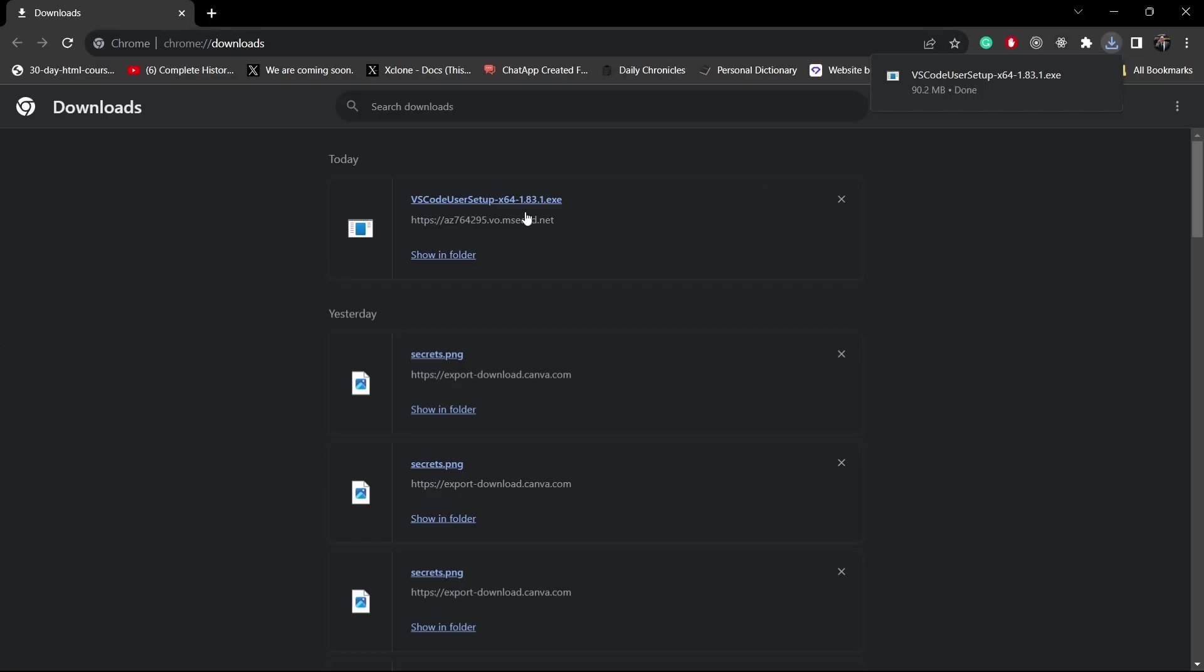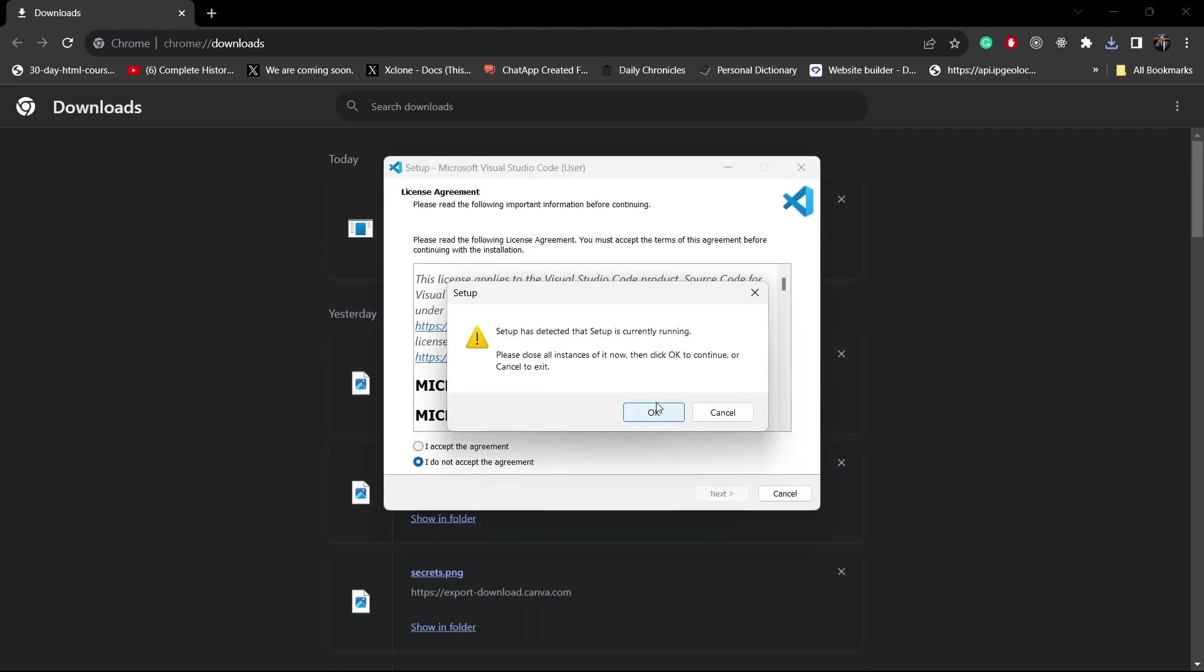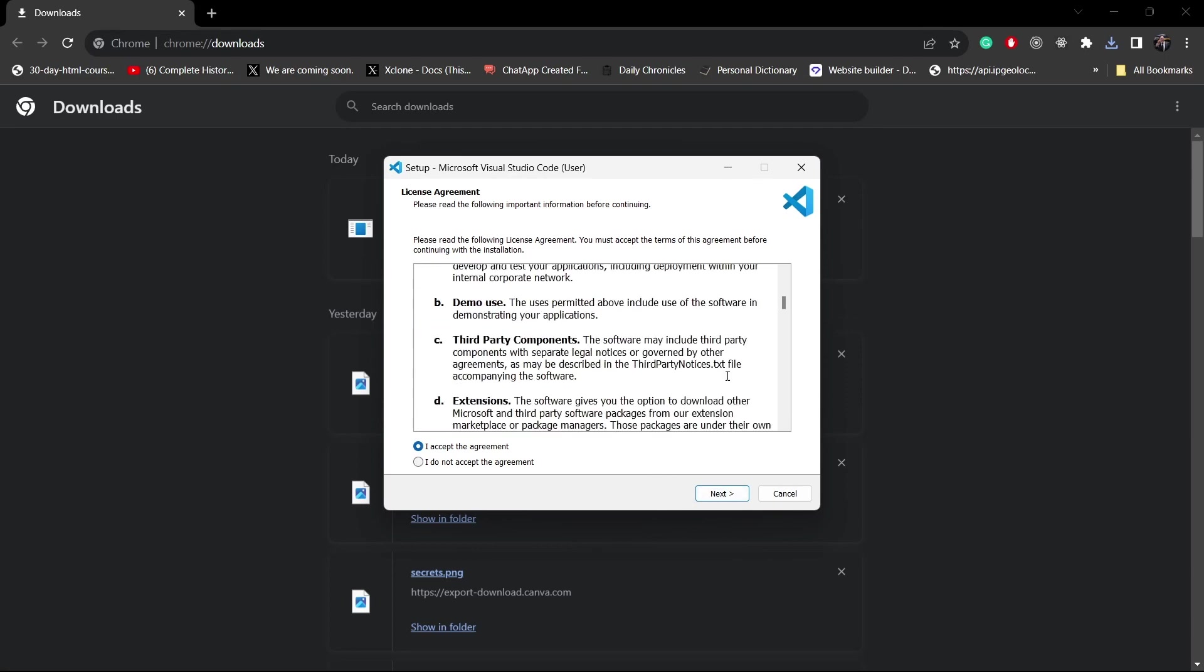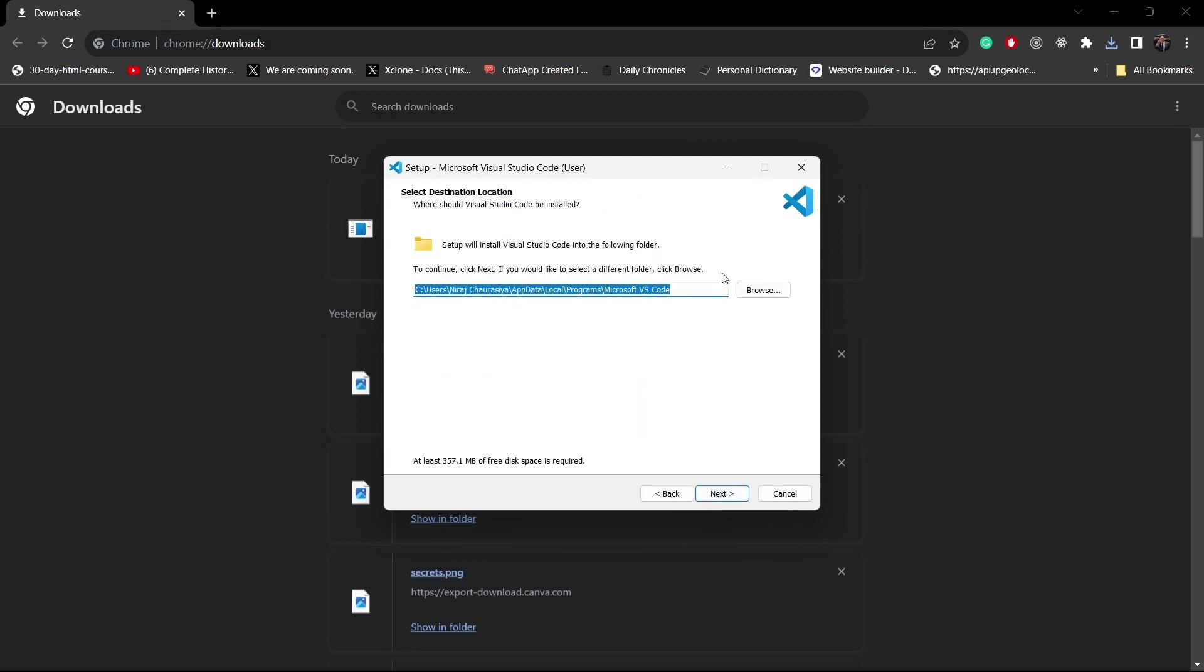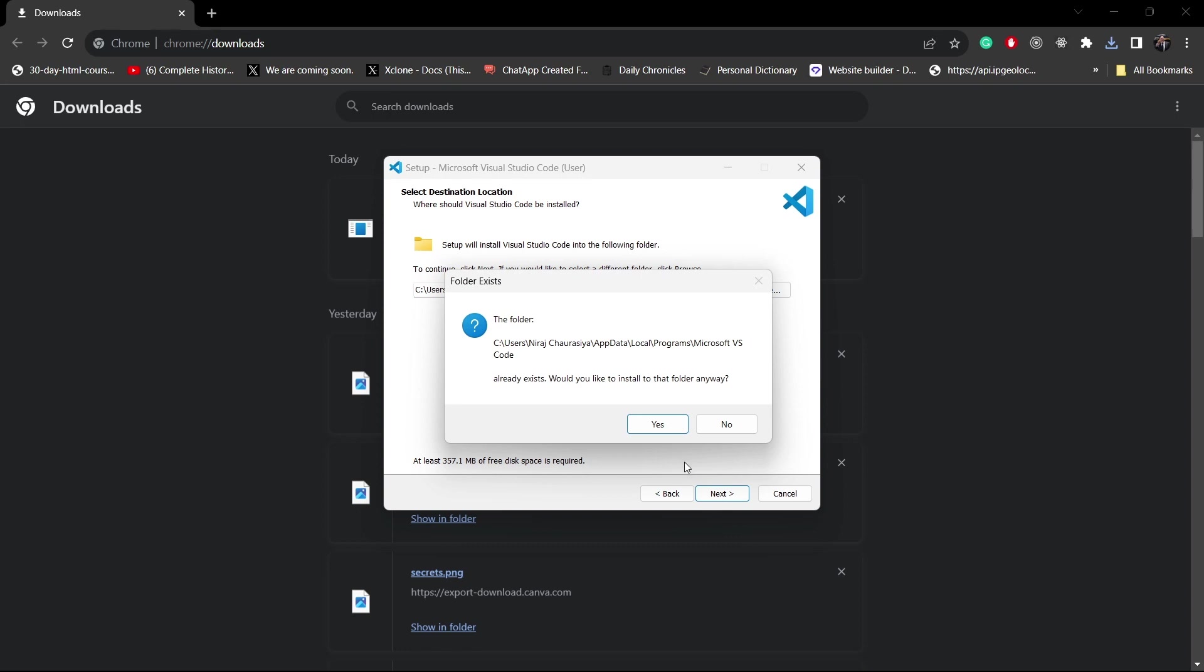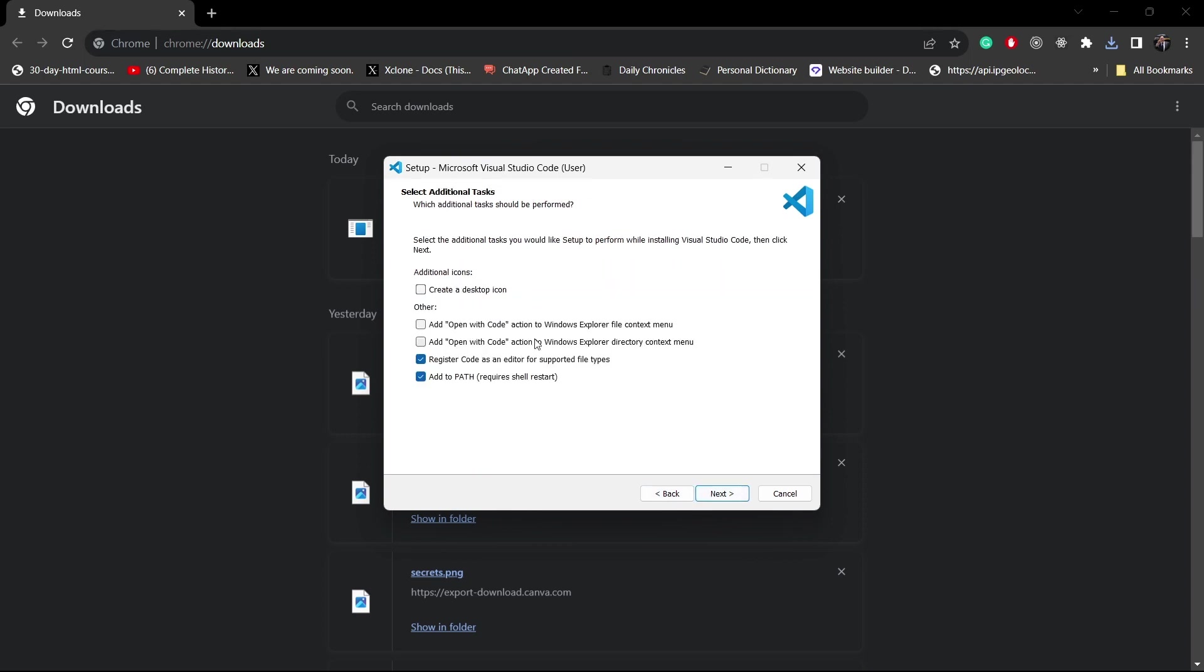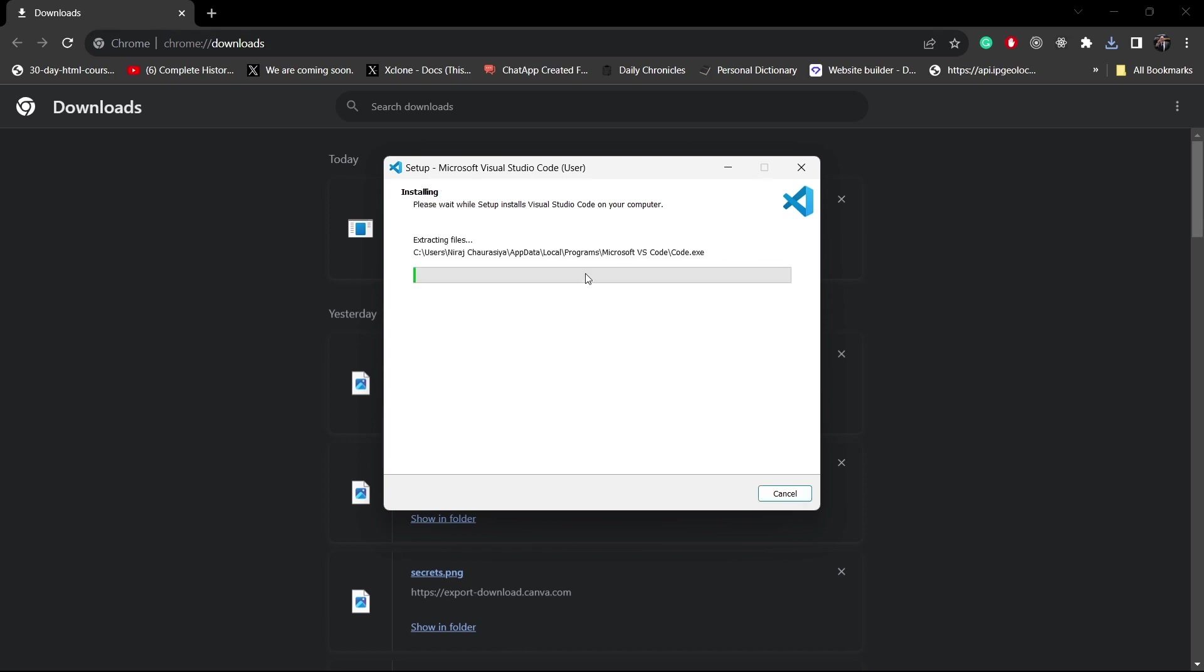As you can see, it is now downloaded. Click on this and it will open a prompt here. As you can see the first interface of this prompt, click I accept the agreement and next. This will be default. Create a desktop icon, add to path, register code. Check this, next, install. So as you can see, it is now installing.